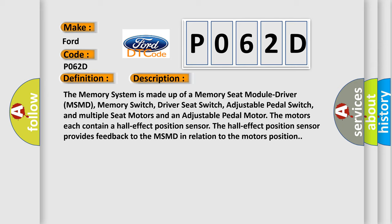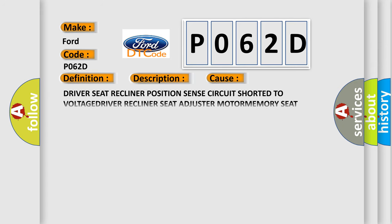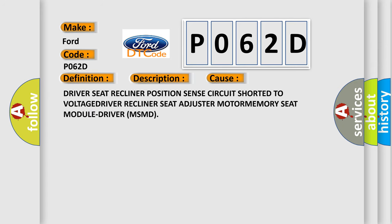This diagnostic error occurs most often in these cases: driver seat recliner position sensor circuit short to voltage, driver recliner seat adjuster motor, or memory seat module driver MSMD.